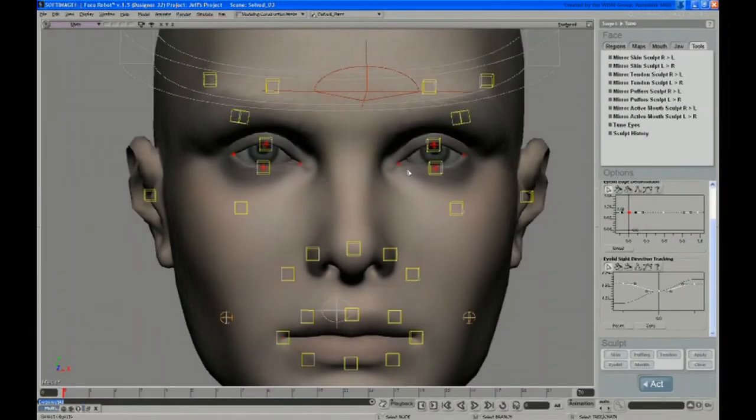In this video, Jeff tunes the nose region, including adjusting the envelope weighting in the nostril area.